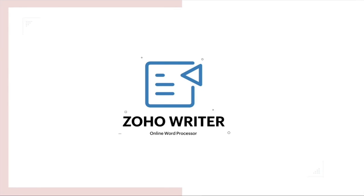Zoho Writer is an online word processor that allows you to write, edit, and collaborate on documents, as well as publish them into multiple platforms.